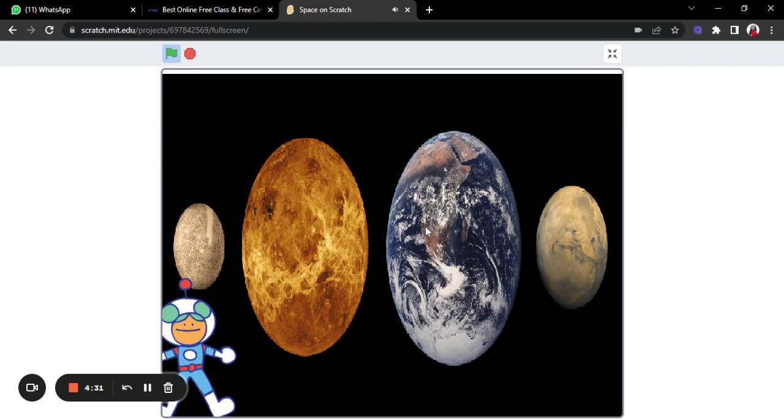Hello, I am Earth. I am the only planet which consists of life. I am not too far, not too close to the sun.